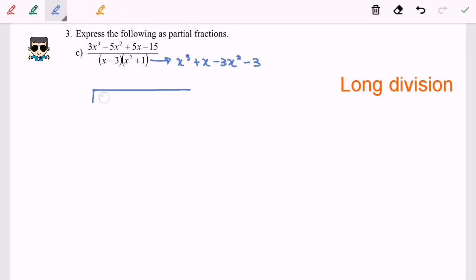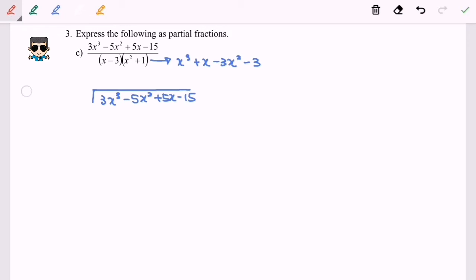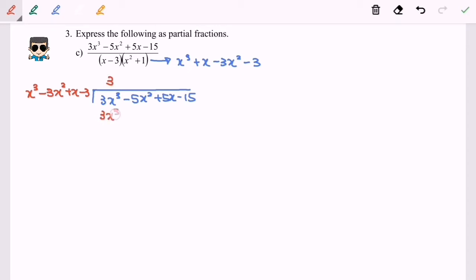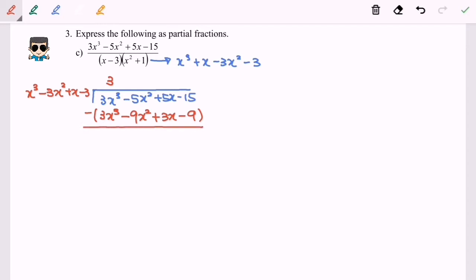We substitute the p(x) and the denominator x³. The first step is to make sure that the 3x³ term can be simplified, so by multiplying by 3 we have 3x³ - 9x² + 3x - 9. After simplification we will have 4x² + 2x - 6.